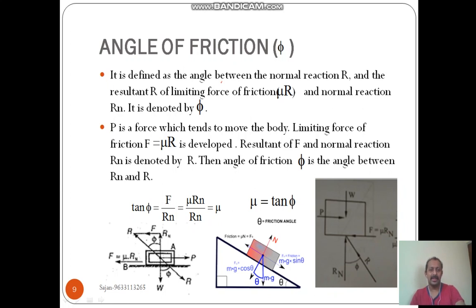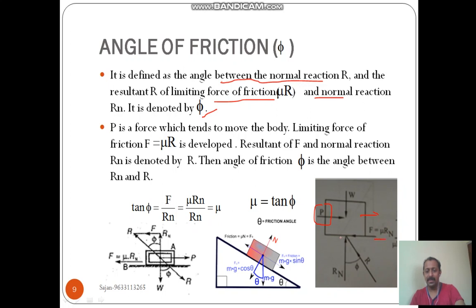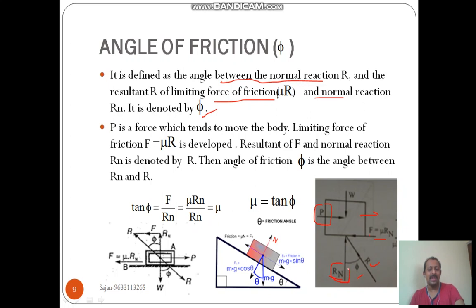Next is the angle of friction. It is defined as the angle between the normal reaction and the resultant of limiting friction and normal reaction, and it is denoted by phi. The applied force P is towards the right, so the tendency to move the body is towards the right, and the limiting friction will be towards the left. Here is the normal reaction R perpendicular to the contact surface. R is the resultant of limiting friction and the normal reaction. R makes an angle phi with the normal reaction. This angle is called the angle of friction.